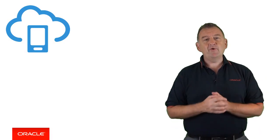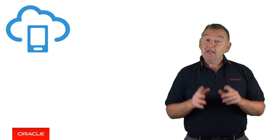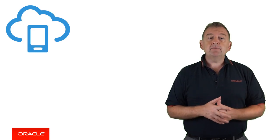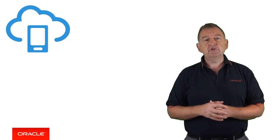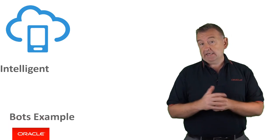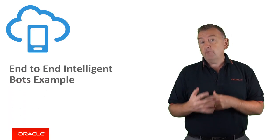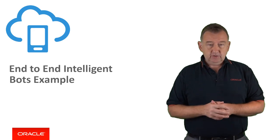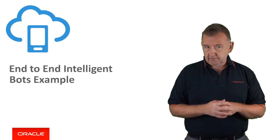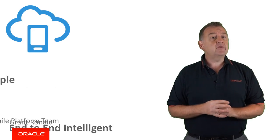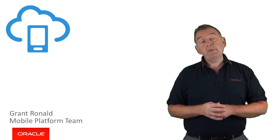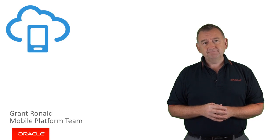Hi there, and welcome back. In this video, I'm going to jump right into the demos and show you an end-to-end example of what development is like using Oracle's Intelligent Bots. My name is Grant Ronald from the Oracle Mobile Platform team.